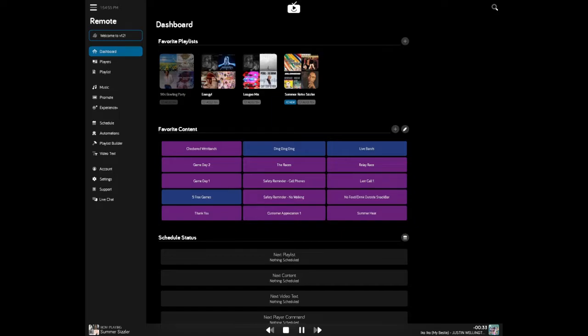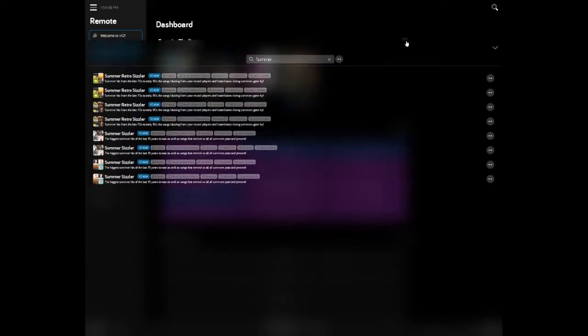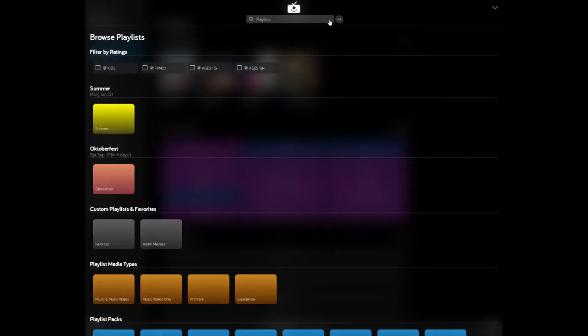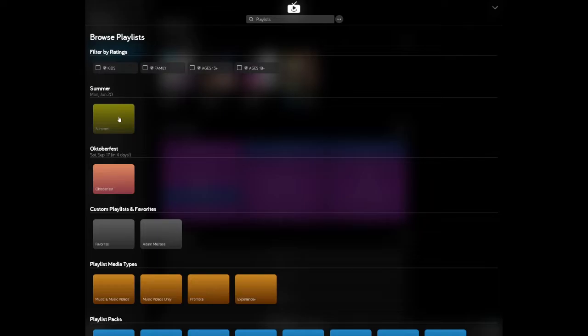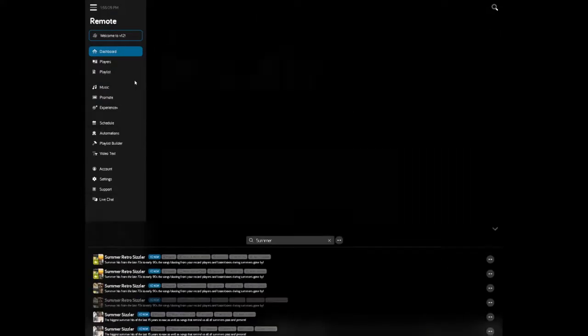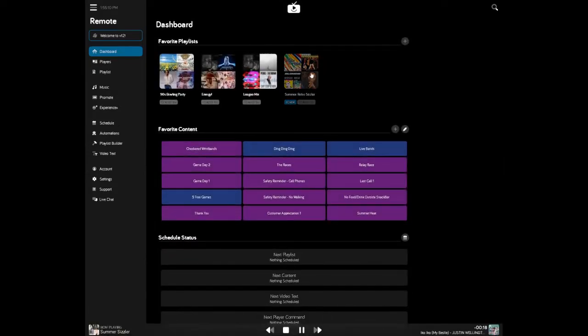If you want to add a favorite playlist here, also very simple, click on the plus button, and then in the search menu, you can either search at the top here or go into one of the folders below and choose the playlist you're looking for. So in this case, I'm going to click in the Summer folder and choose Summer Retro Sizzler. Now that's a new favorite playlist I can play on the fly at any time.